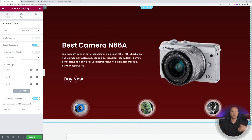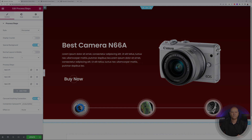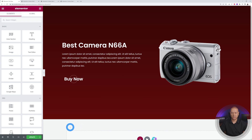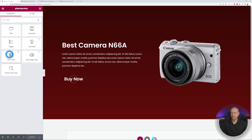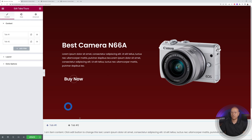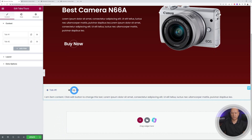Now let me show you Method Two using icons and text. Delete the Process Steps section and add a different widget called Tabs and Tools, again from the Plus Add-ons. Drag and drop it onto the page — you'll see two tabs that reveal content when clicked.